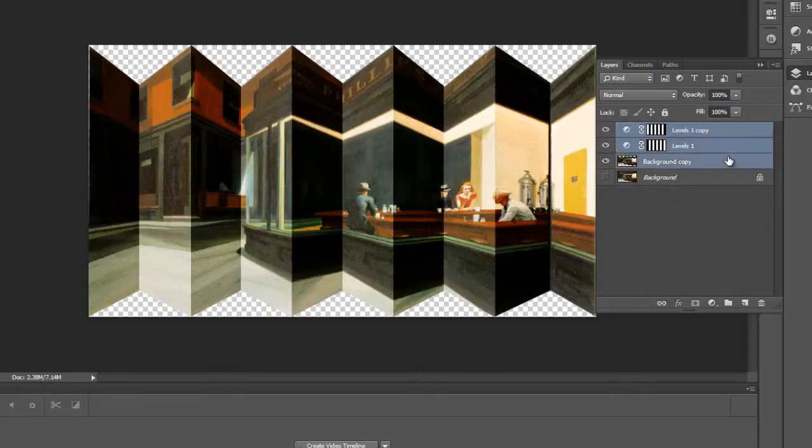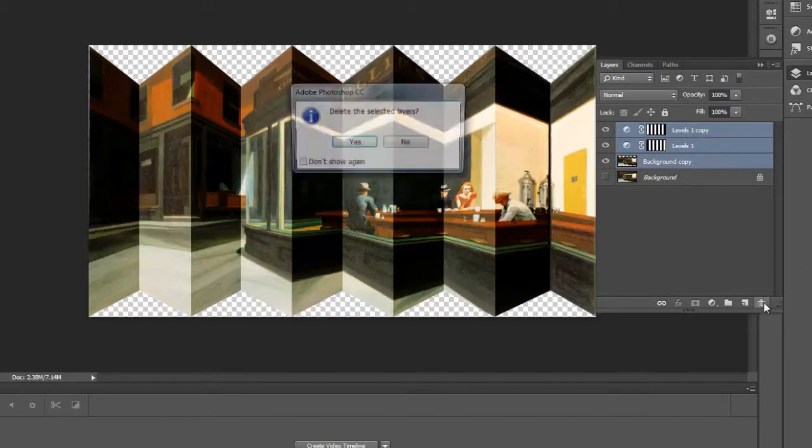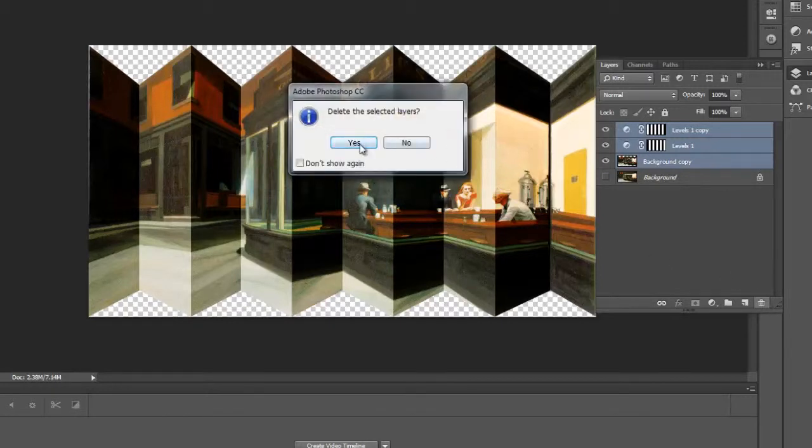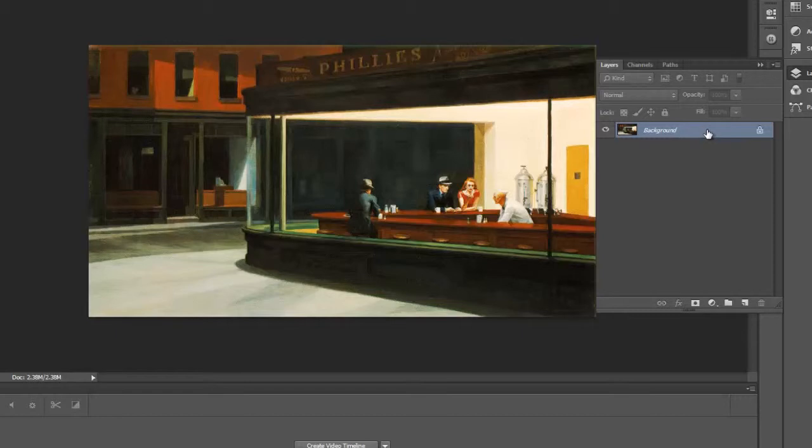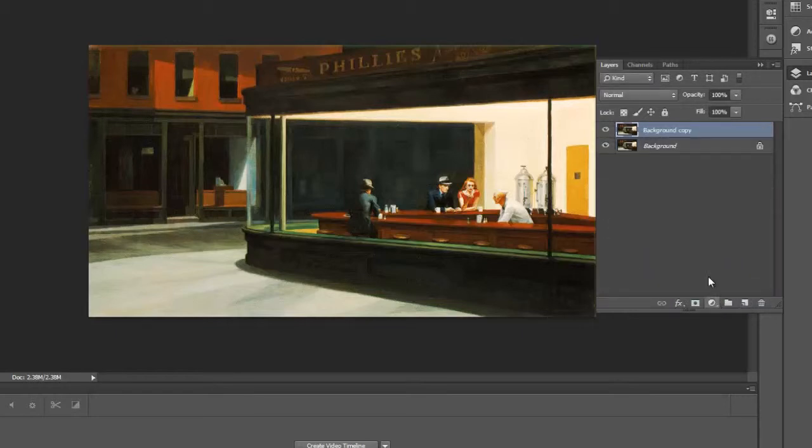So I'll just do a shift select, hit the trash. Yes, get rid of them. Here we go. Now we're going to make a copy of the background layer. So I'll drag that on top of the new icon, and we'll work with this. Let me turn off the background layer.